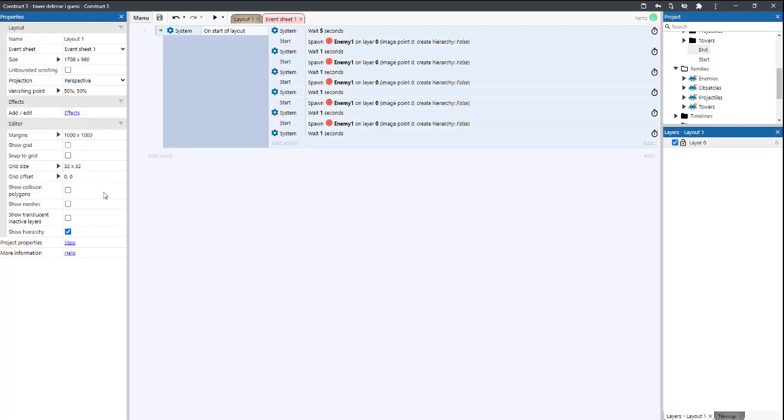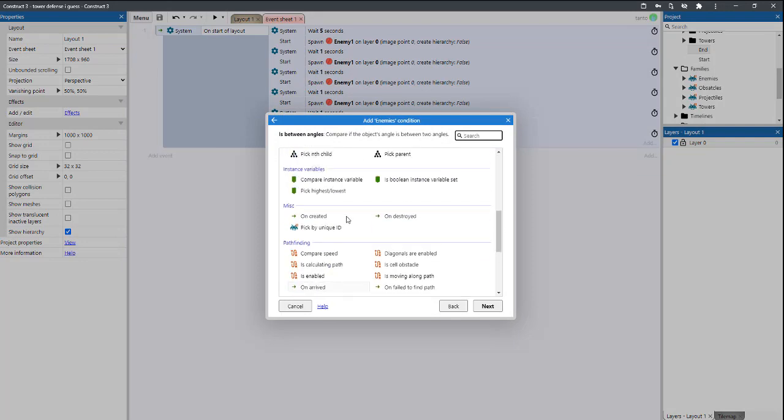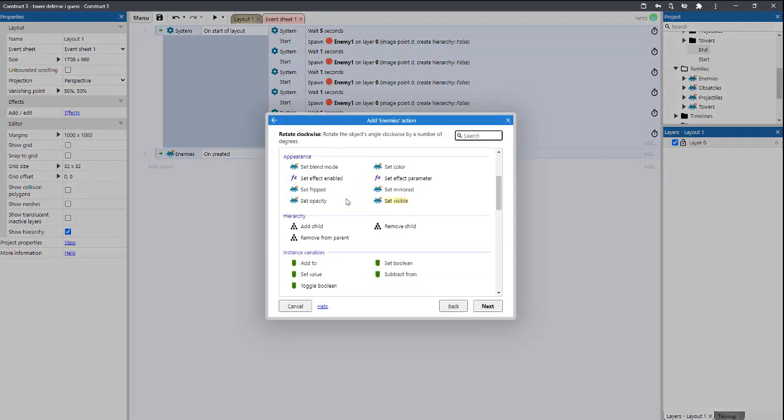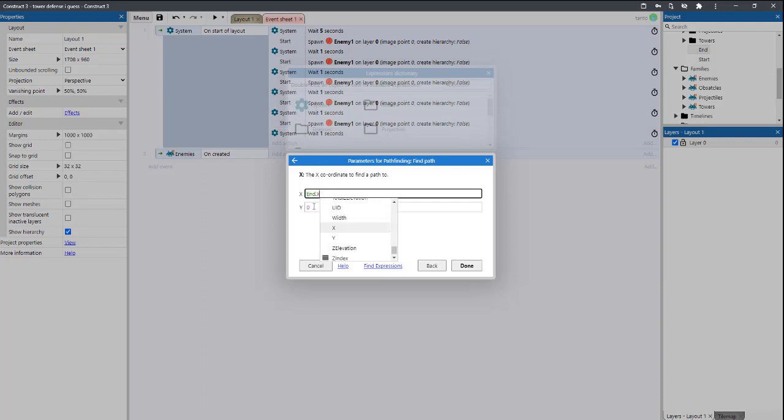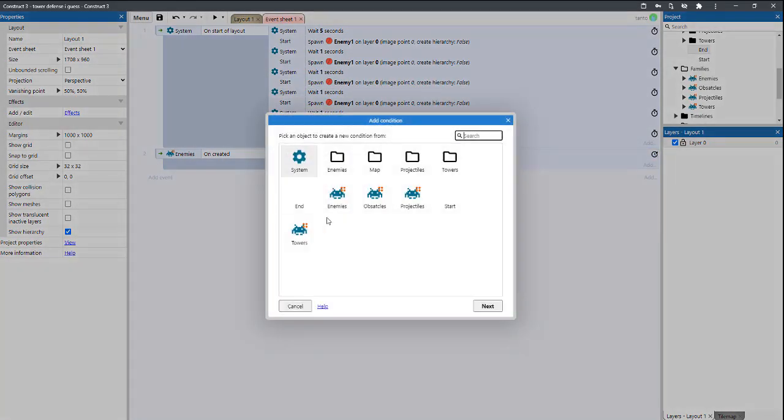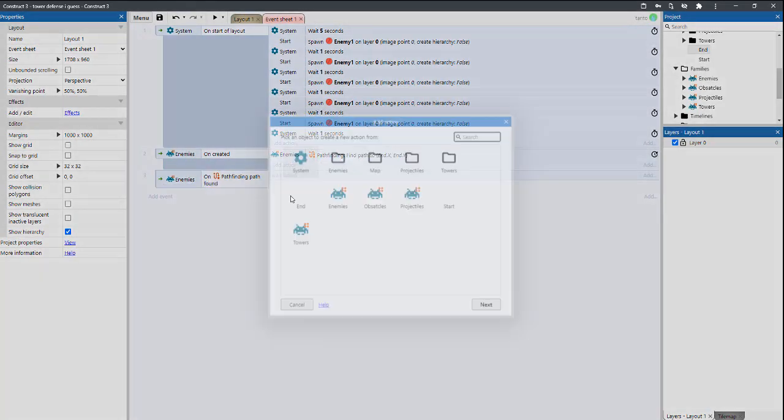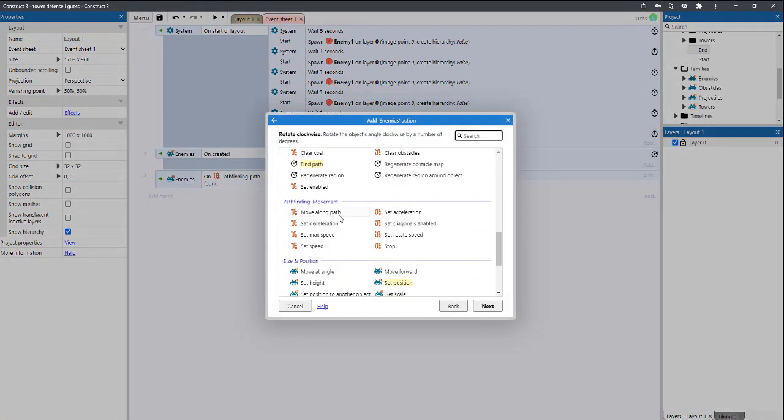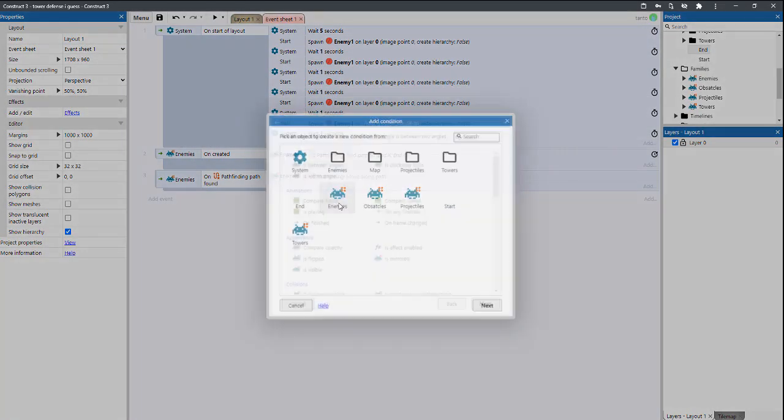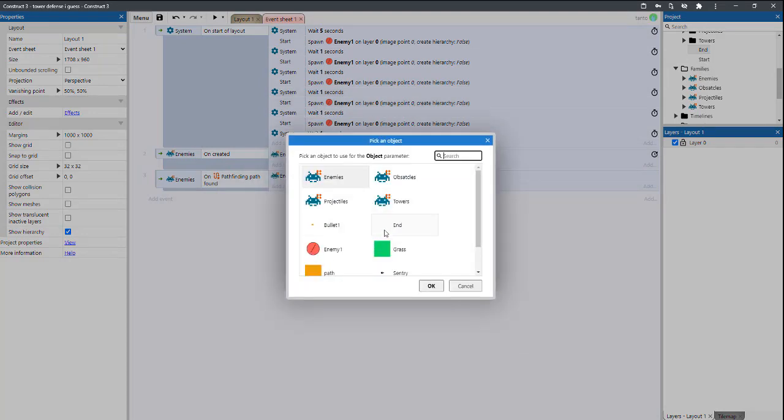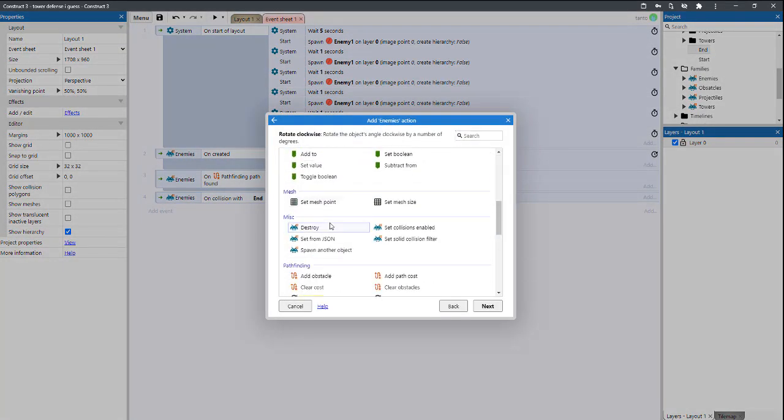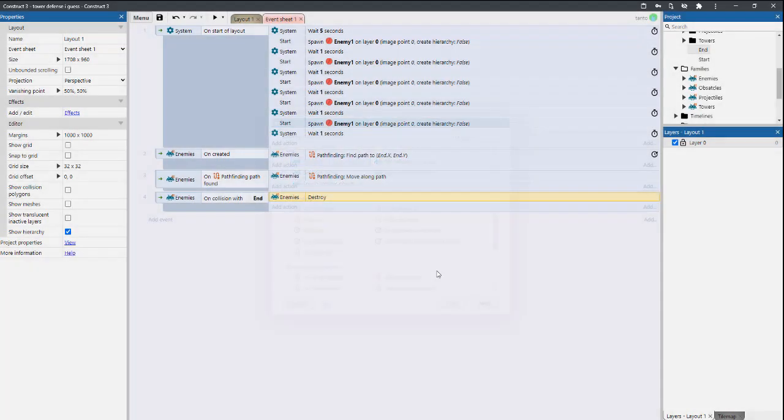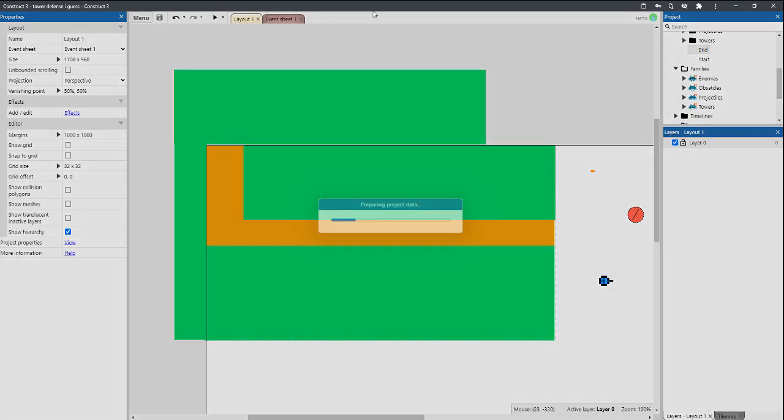So they won't automatically path find. What we have to do is enemies on created, enemies find path to end.X and end.Y. Enemies on path found, enemies will move along path. Then we're going to do enemies on collision with end, enemy we will destroy. Save. And now, going to play this. Save. There they go.